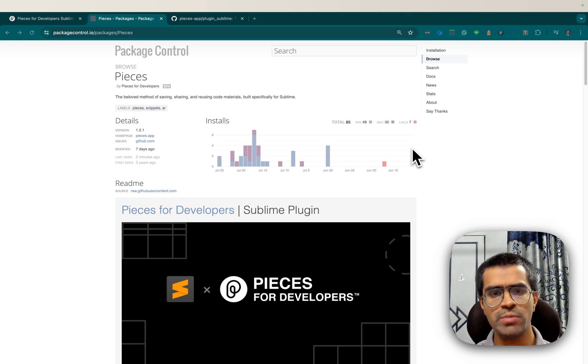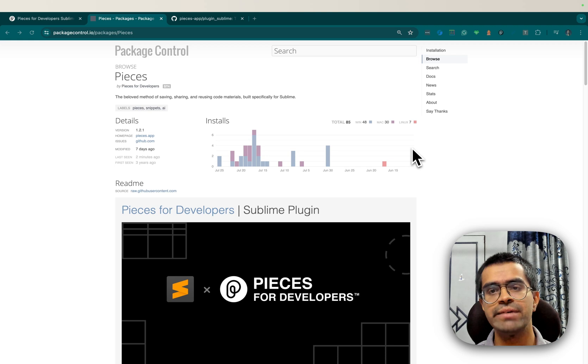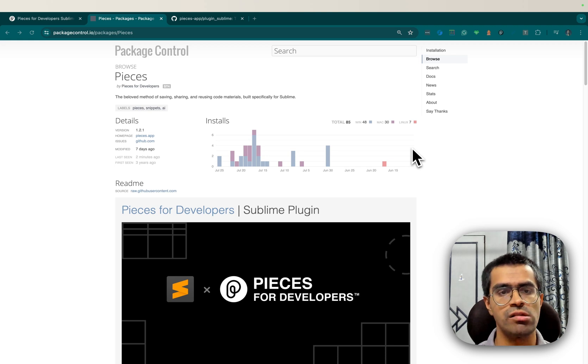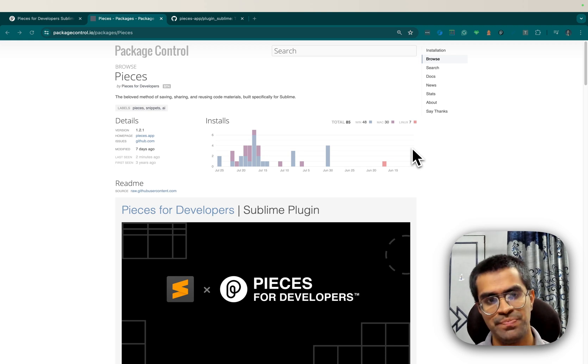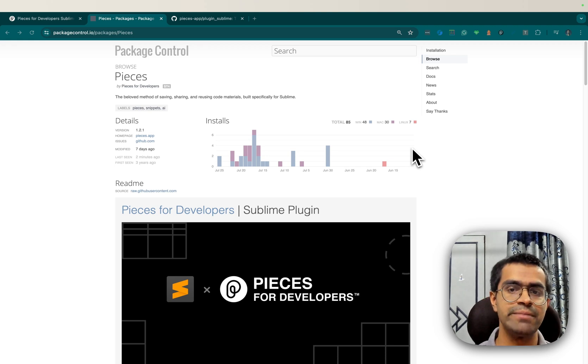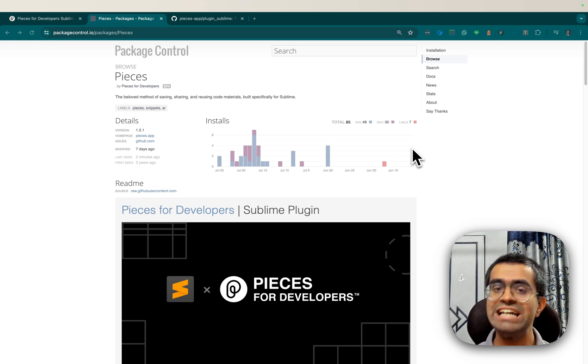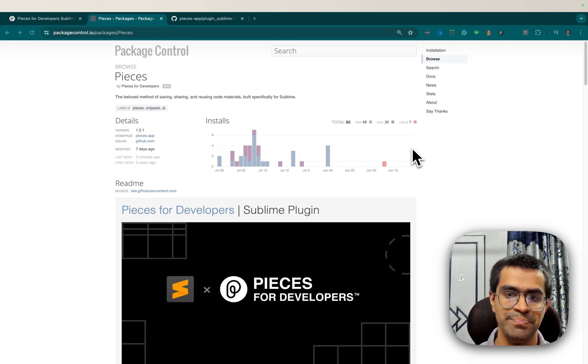If you don't know about Pieces, it is a suite of on-device AI-enabled productivity tools for developers. And the Pieces Sublime plugin is a great way to integrate Pieces' time-saving code management features right inside of Sublime.